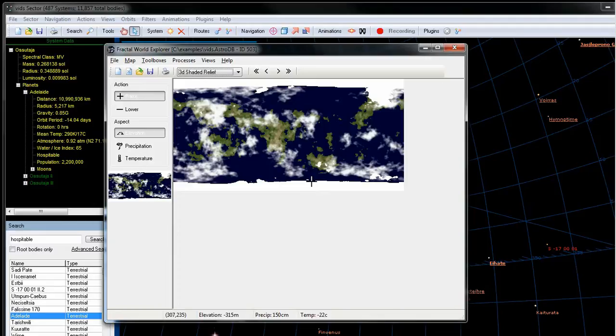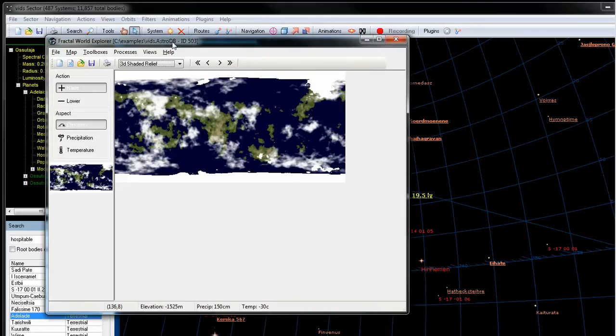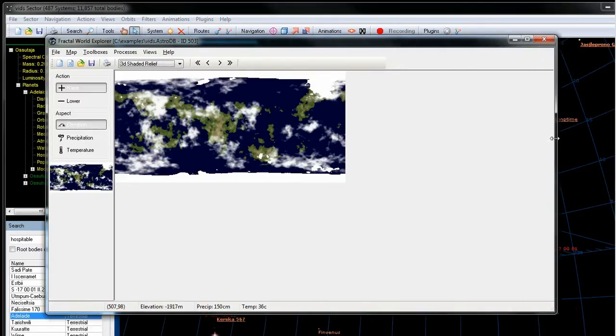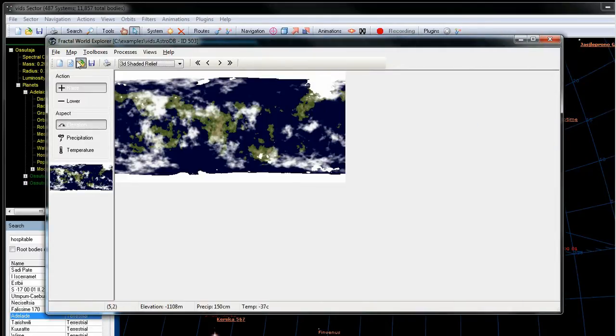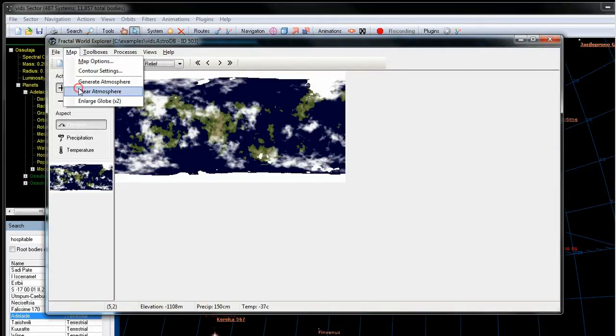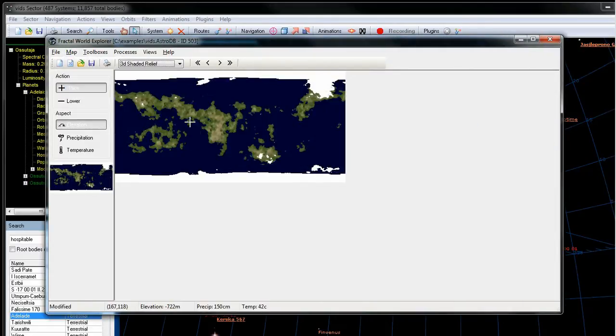Now this is kind of small right here, the initial generated planet. So what we're going to do is we're going to enlarge that. So first let's clear the atmosphere so we can see what it looks like. This looks like a pretty good planet here.